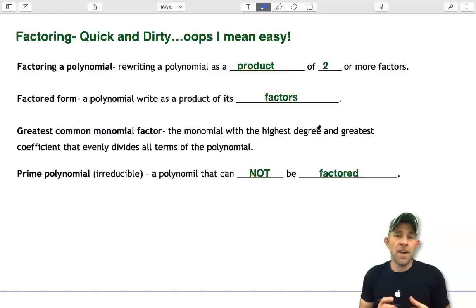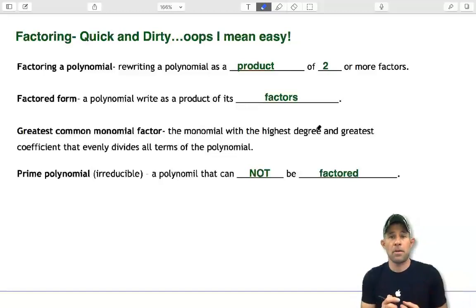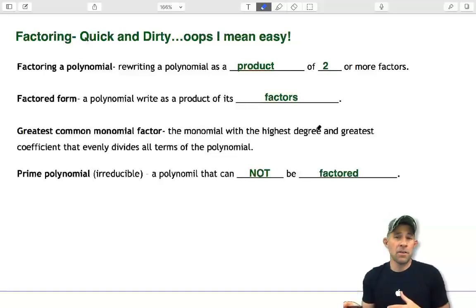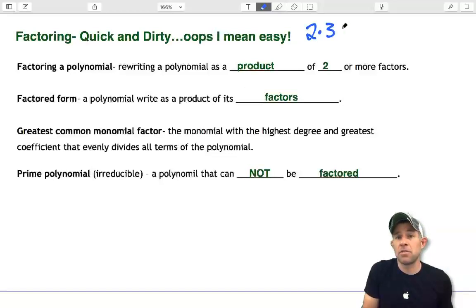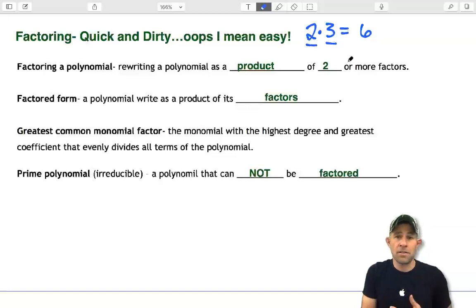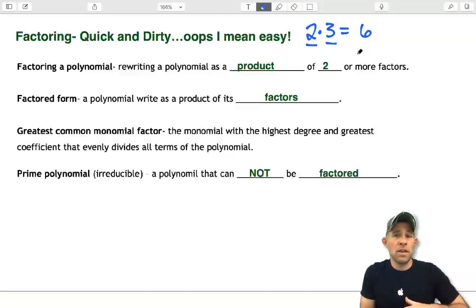Hey guys, today we're talking about factoring polynomials. Remember from yesterday we looked at multiplying polynomials. Factoring is kind of the reverse of multiplication. If two things multiply together to give you a product — like 2 and 3 multiply to give you 6 — then we say 2 and 3 are the factors of 6. So that's essentially what we're going to do today.